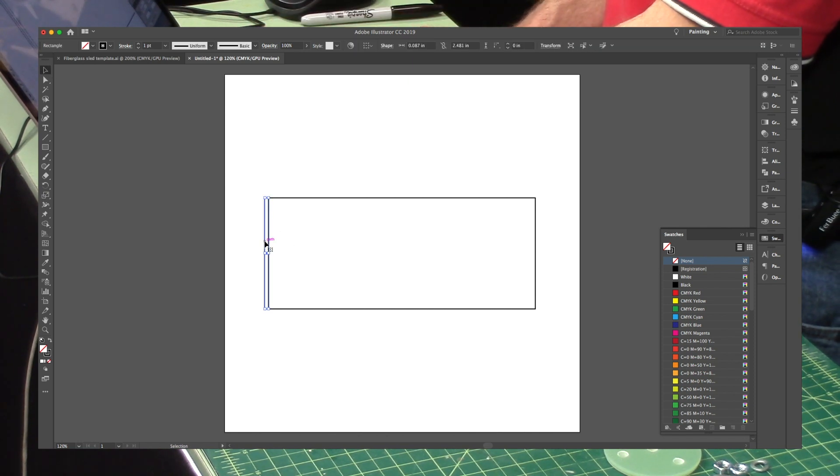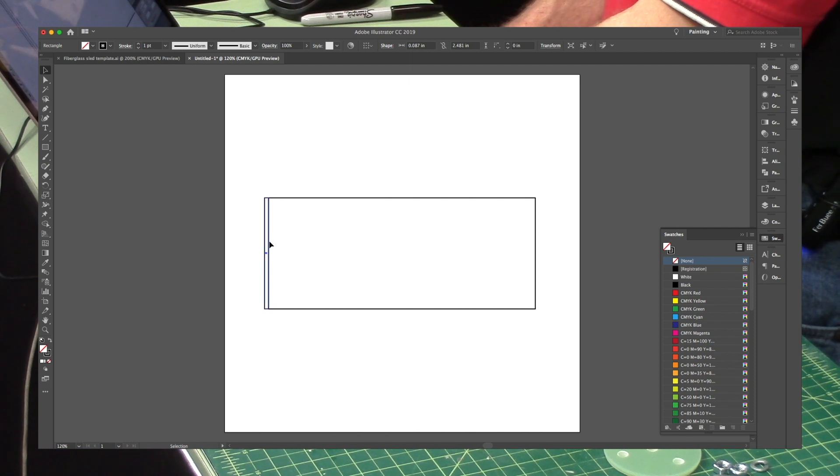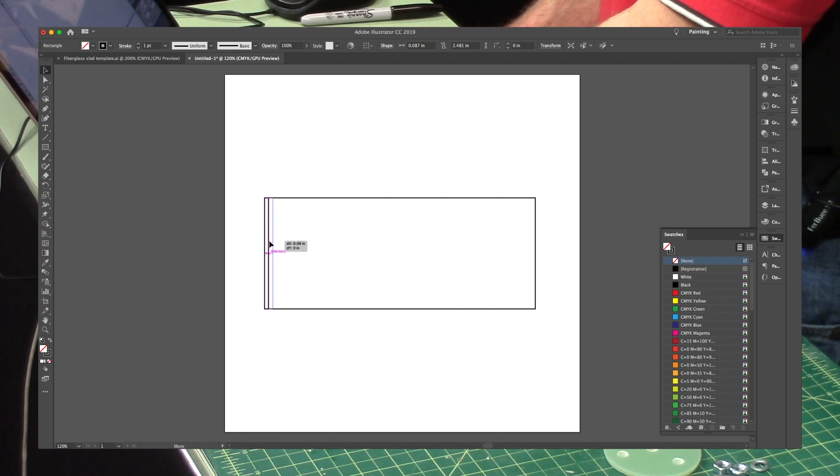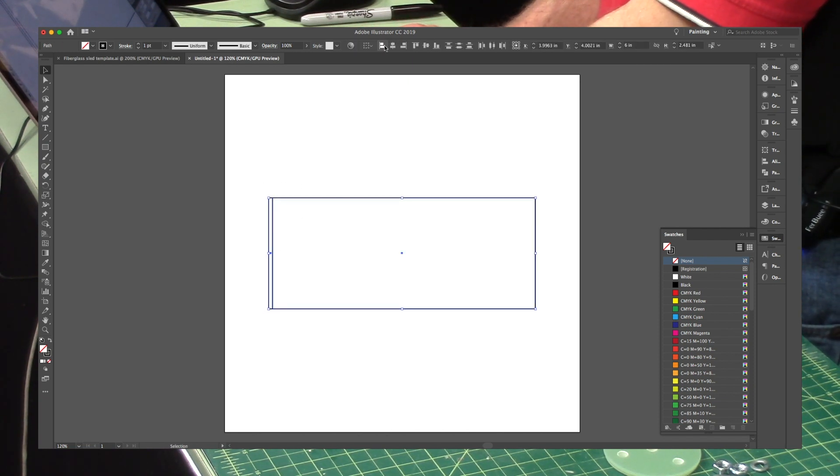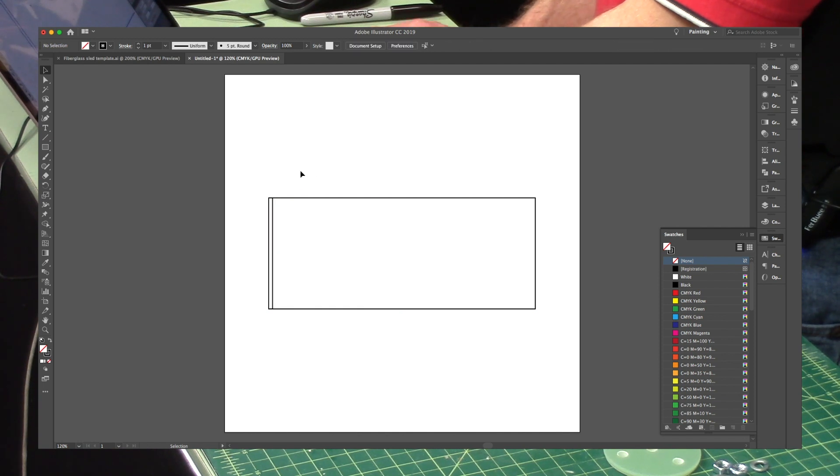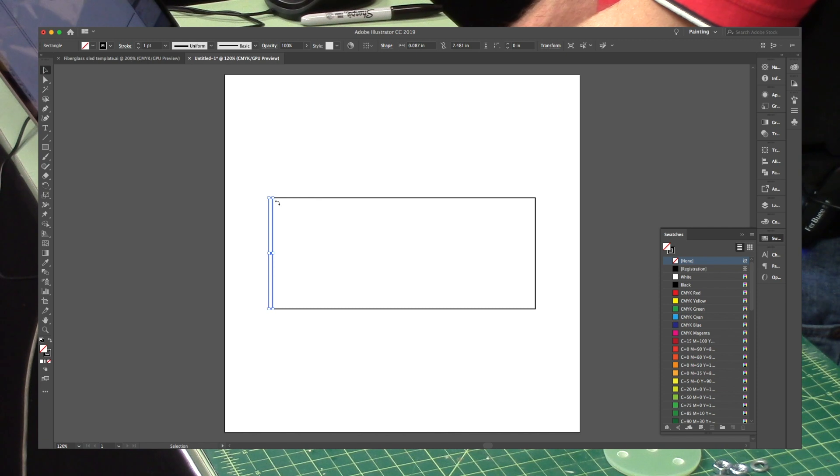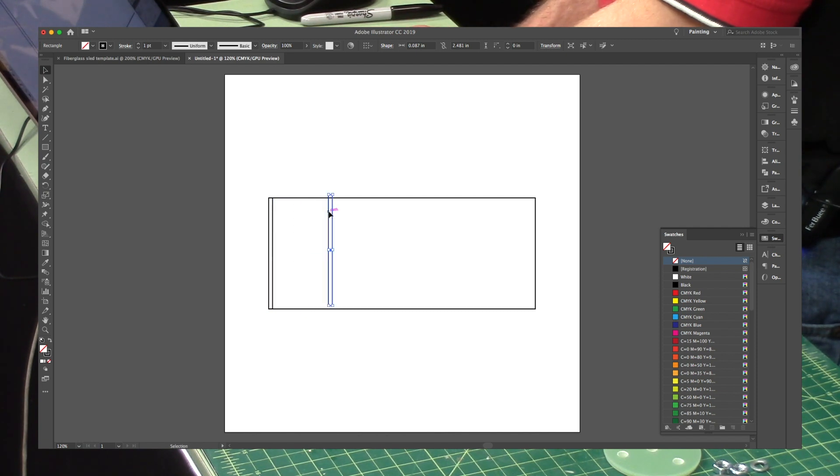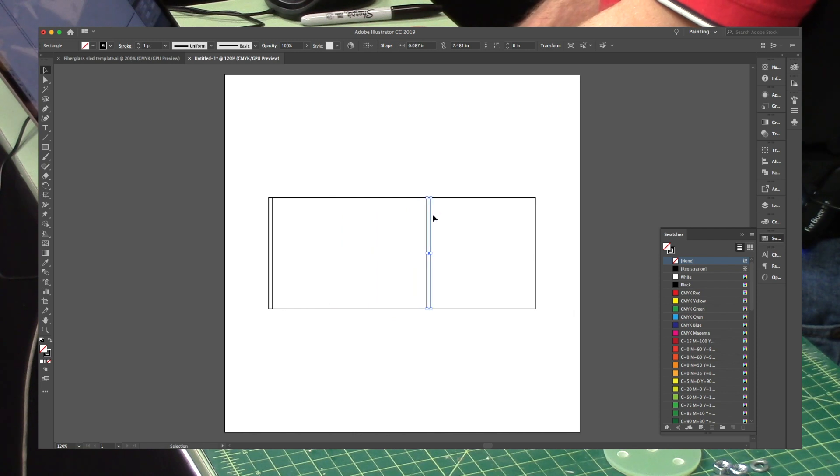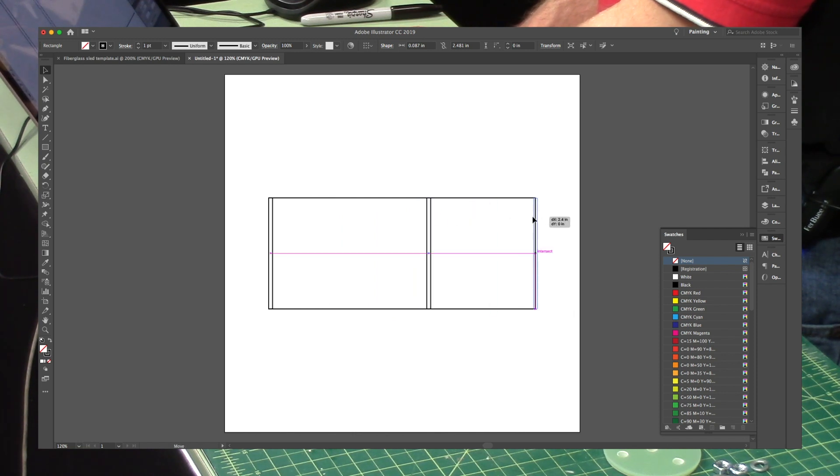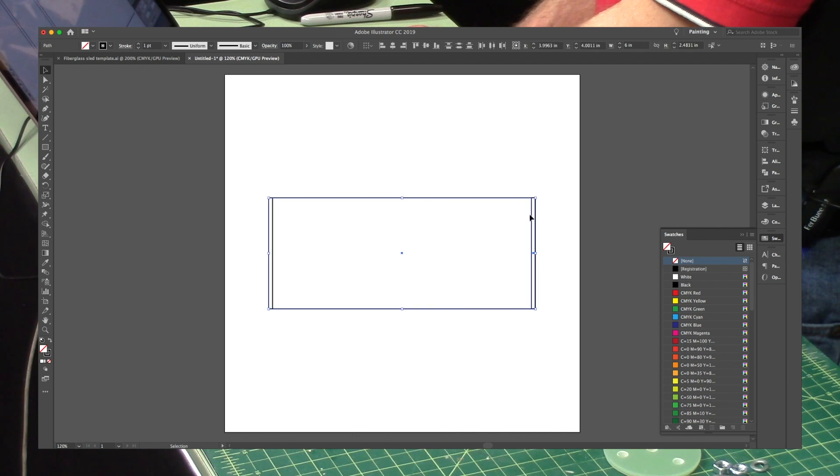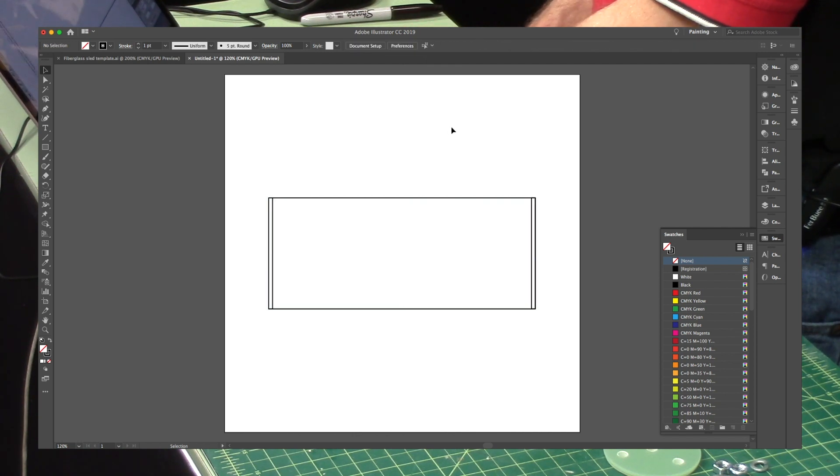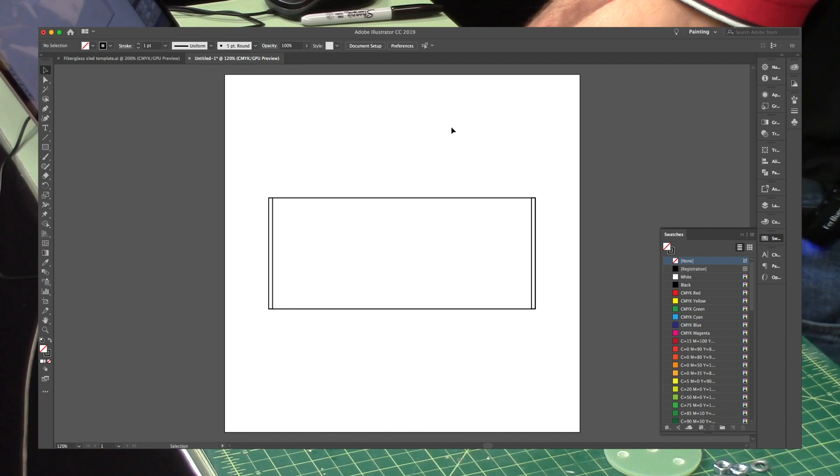So there it is. And I want to align this with the edge of the tube. So I'll just grab those two and then hit left justify. And then I want to duplicate it to the other side. So I duplicated it. And then right justify.